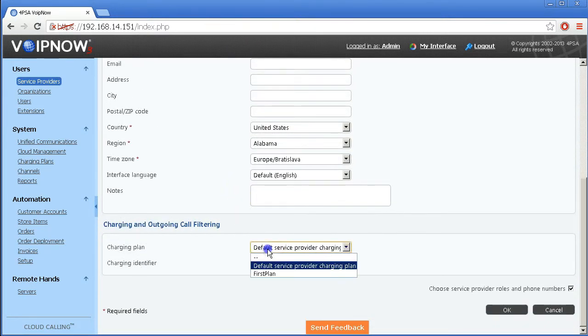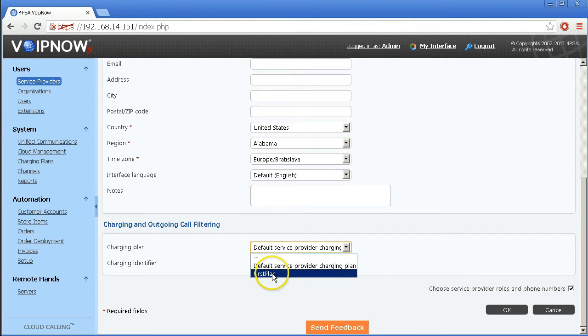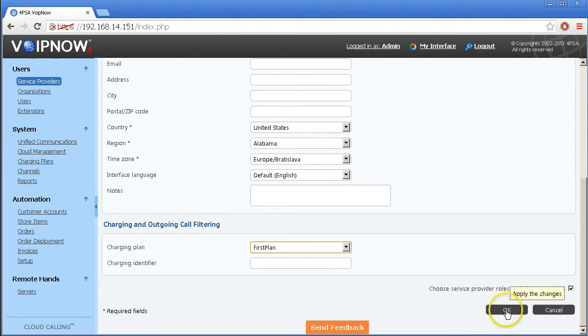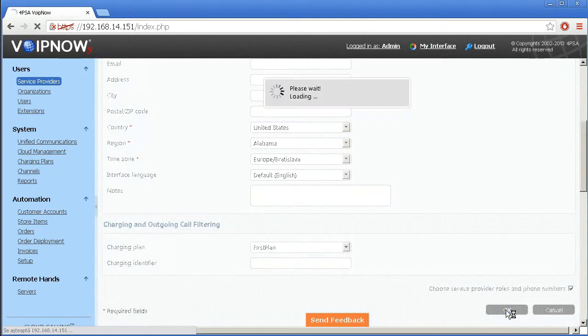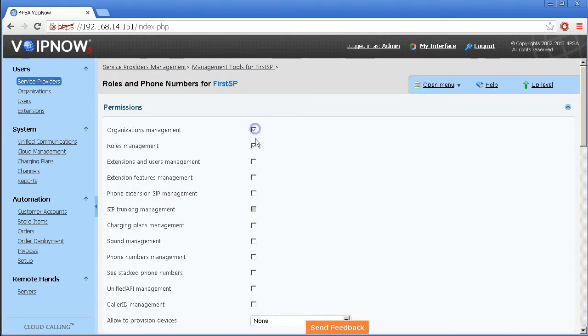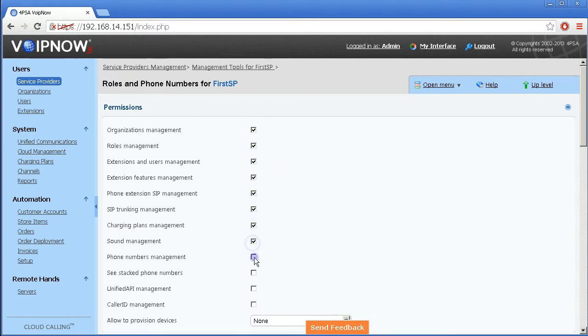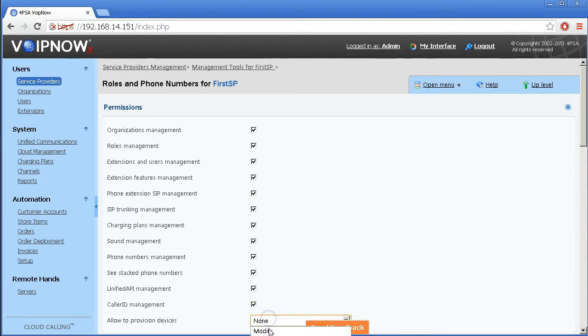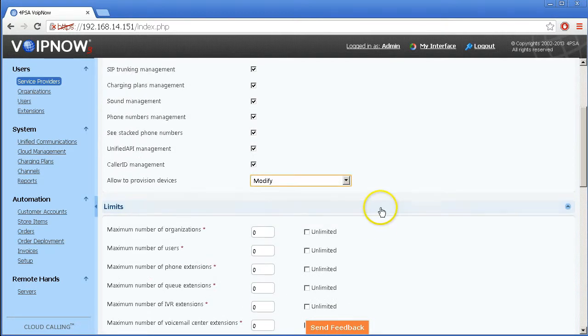When you're in the charging plans section, you can choose one of the existing plans. Once you're done with these configurations, click OK to start creating account permissions and limits. Under permissions, you can grant a service provider account management privileges to system functions such as child account management and resources management.